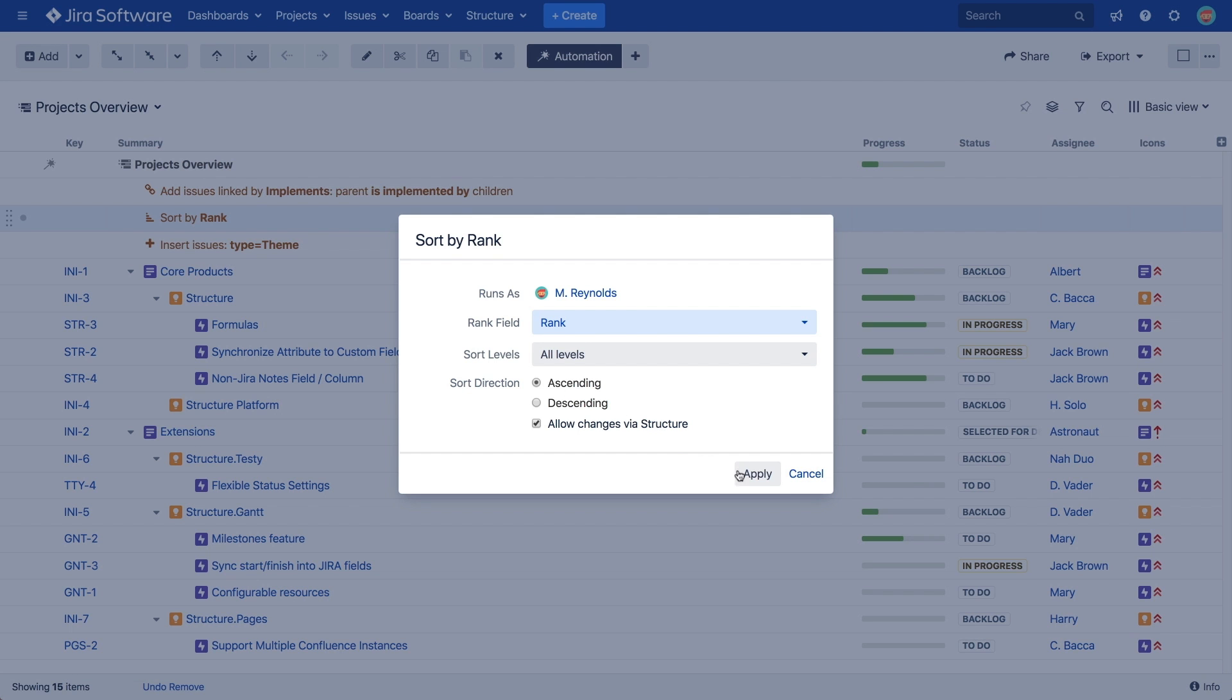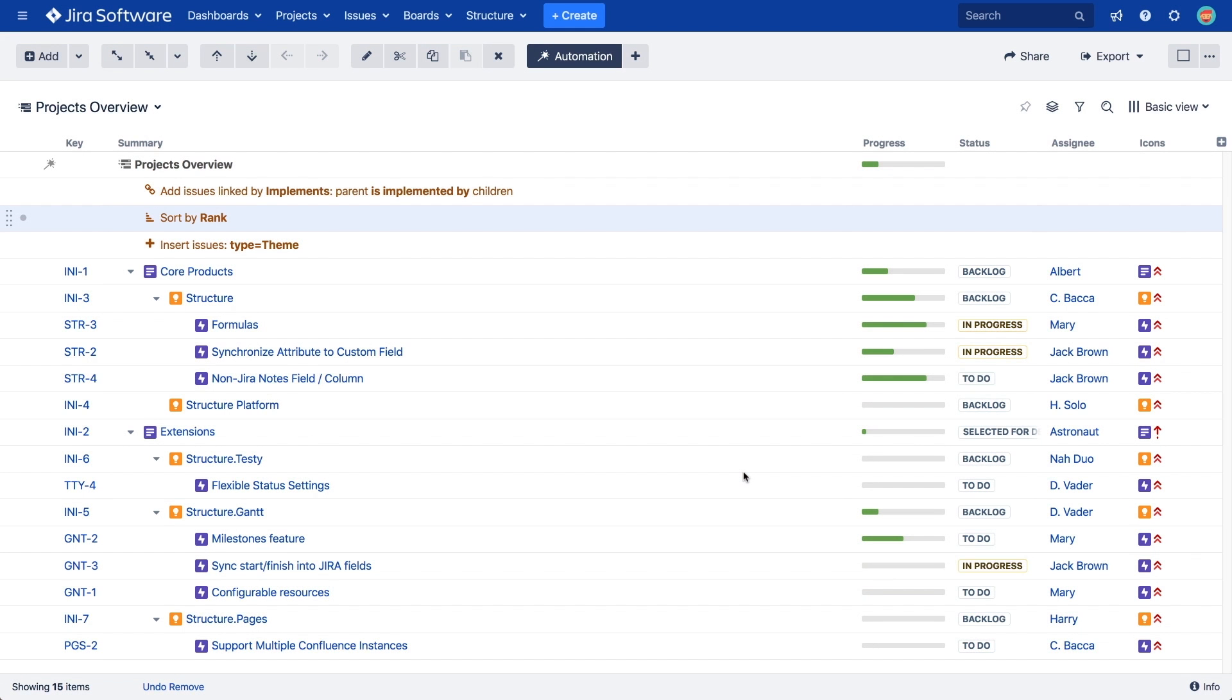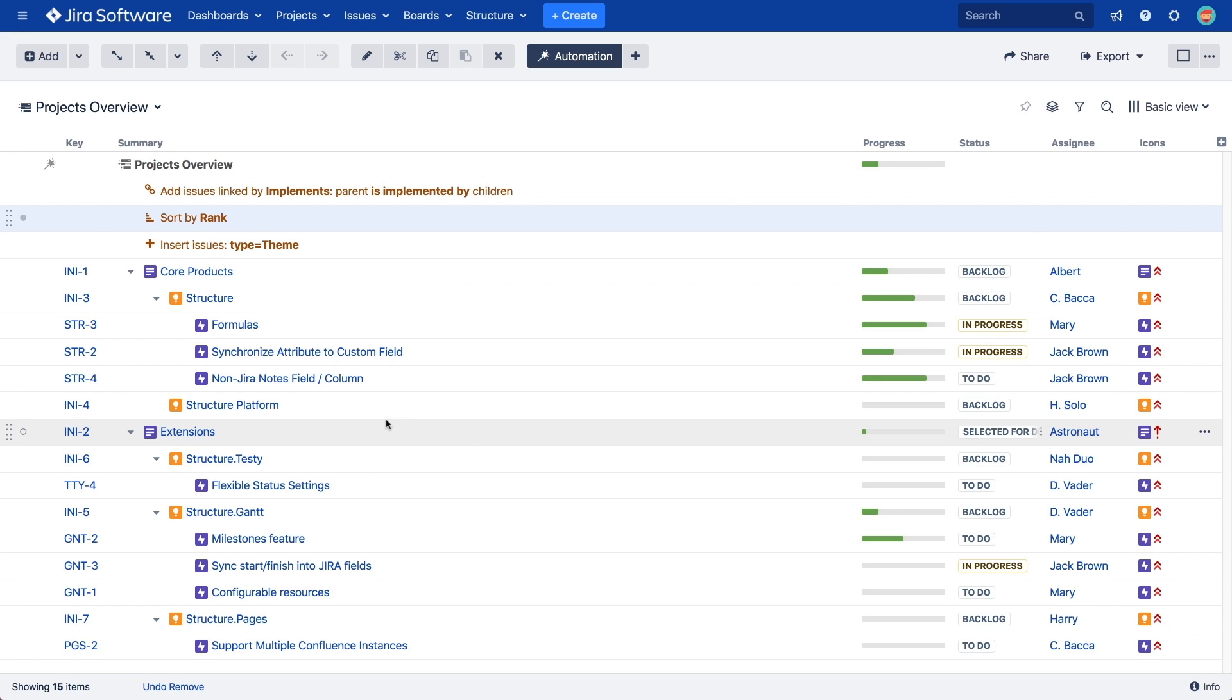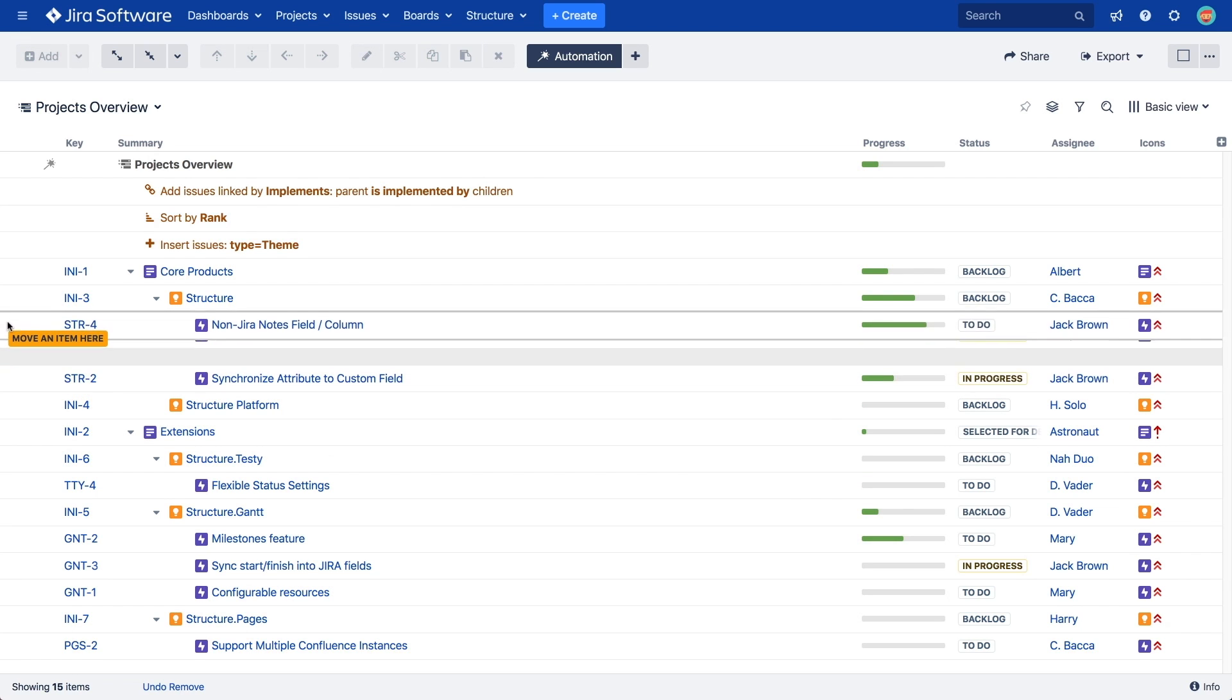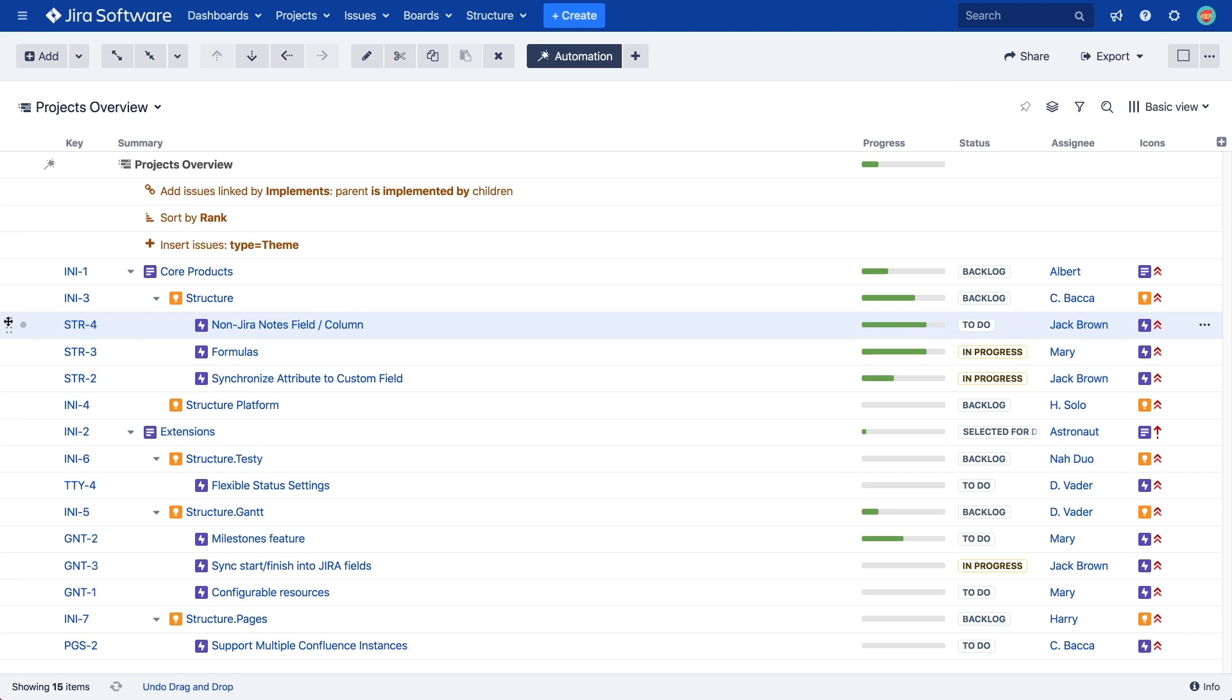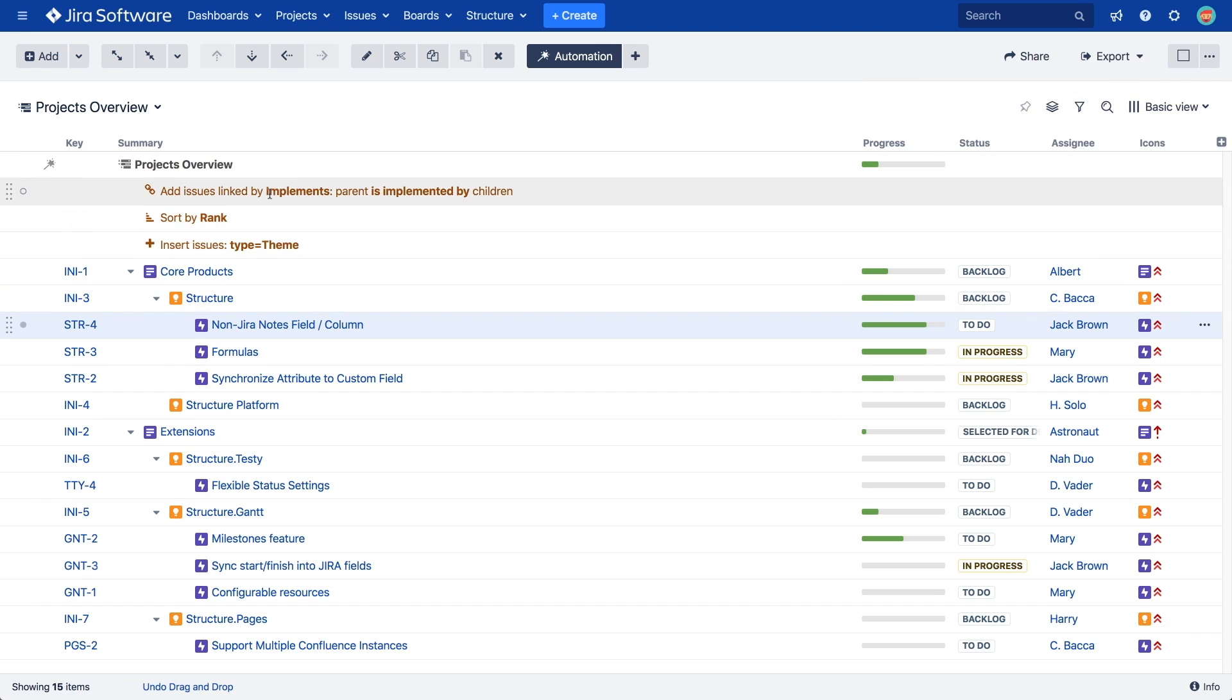If you sort by fields like Priority or Summary, reordering issues in Structure will not be possible. But, if you sort by JIRA software rank and have the Edit via Structure checkbox enabled, you can reorder issues in Structure and change their rank in JIRA. It's also possible to add multiple Sort Generators if you need to sort by additional fields.